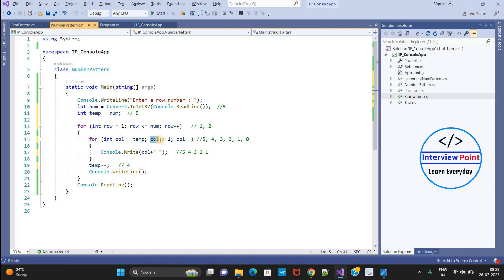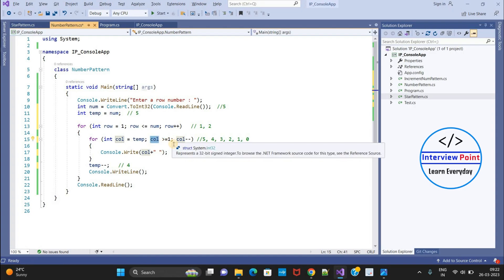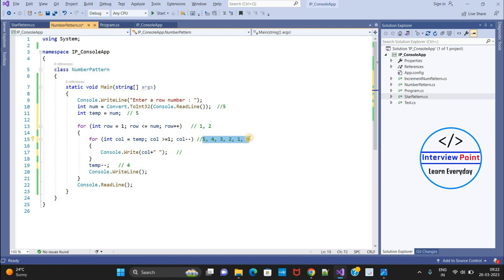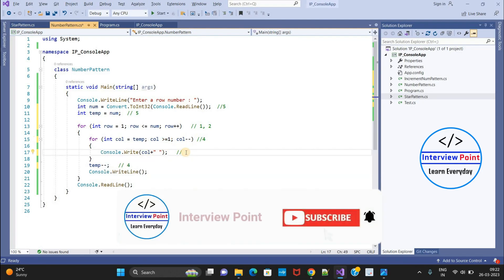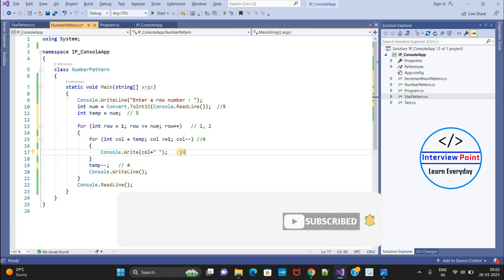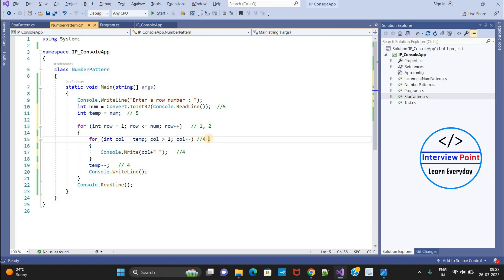Column value is 4, and the condition 'column greater than or equal to 1' is true. So it prints 4 with one space. Column minus minus makes it 3 — condition true, prints 3. This inner loop continues the same way. So in the second row, values start from 4 and decrease. This is how the loop logic works throughout the entire pattern.